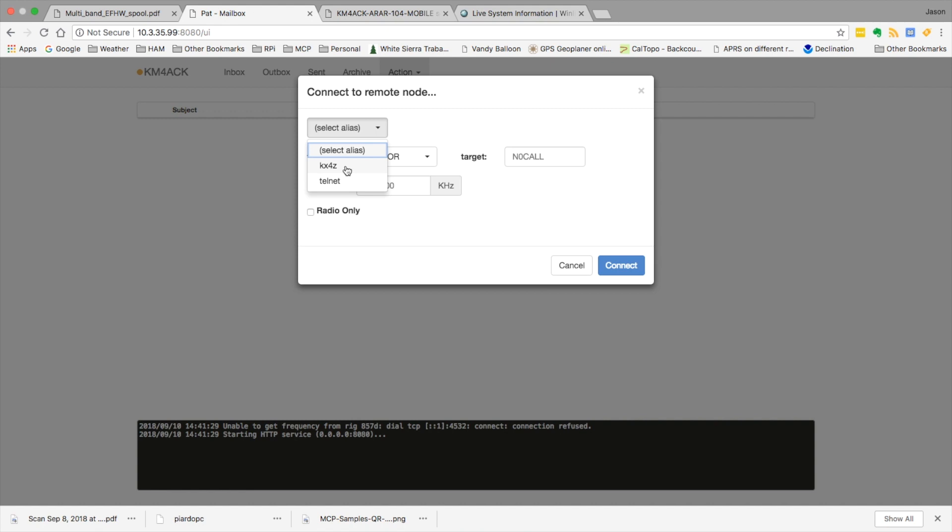Now remember that was the first time that we typed KX4Z in the quotation marks in the configuration file. We could change that name to be whatever we wanted it to be. But once you select this,